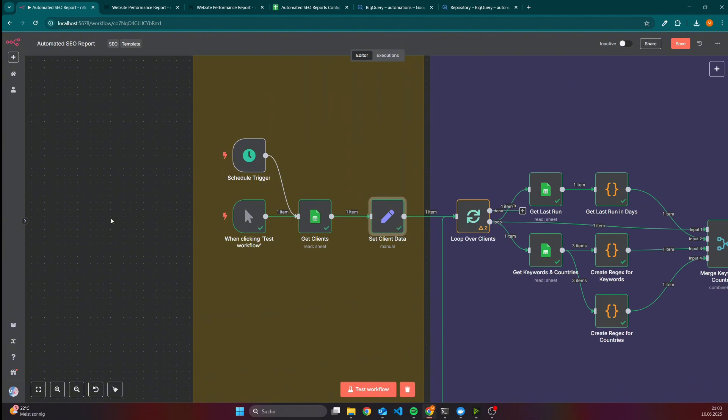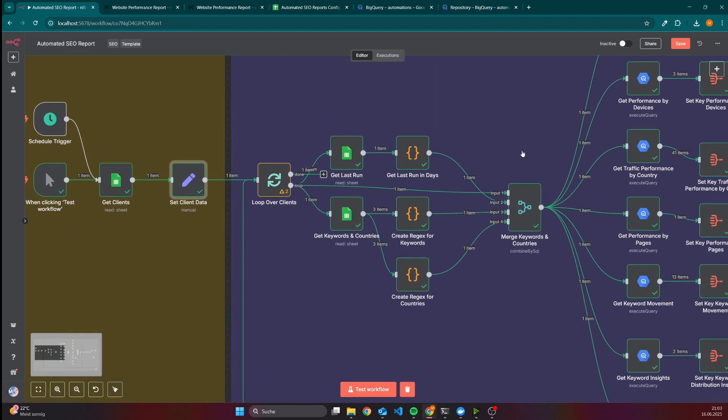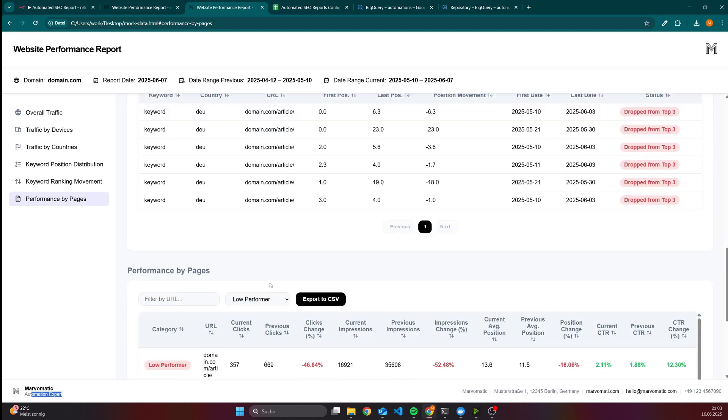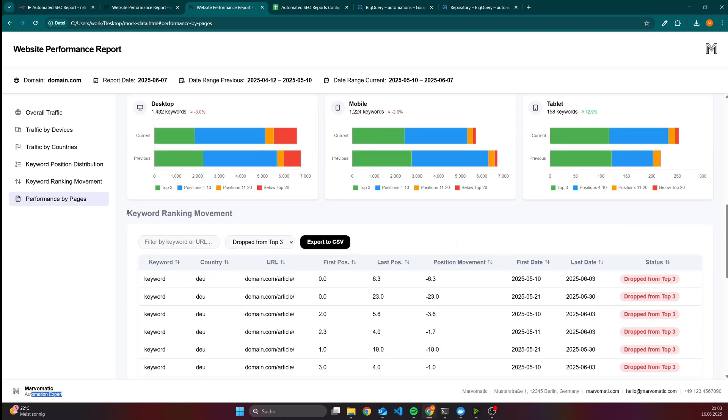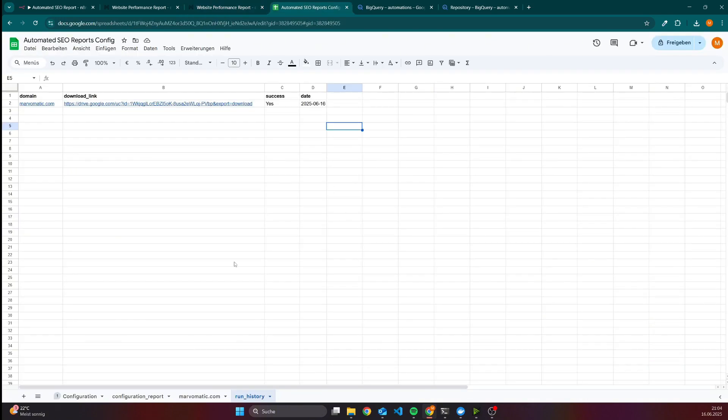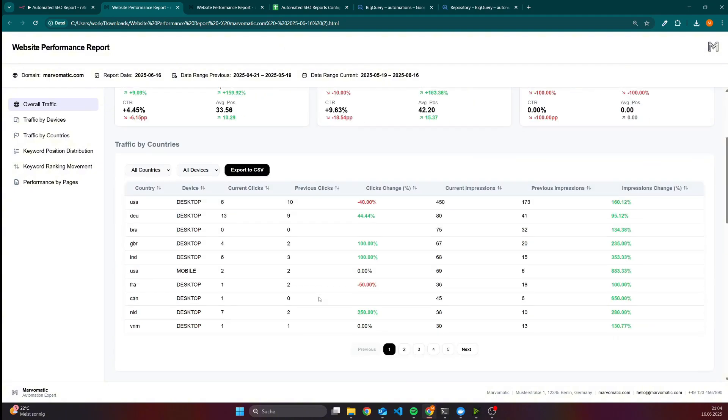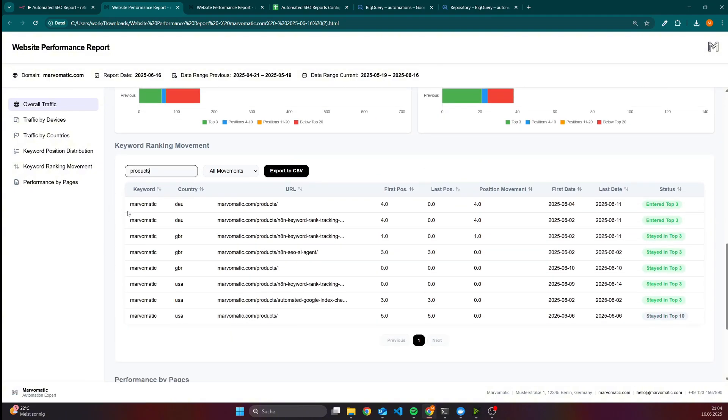The next thing we do is to get the keywords and countries. Because we have as I already showed here also as a table keyword ranking movement, and this workflow is also capable of checking the keyword rankings for as many keywords as you want to. For instance here I am checking for the keyword Marvelmatic as well as keyword tracking report for the countries Germany, USA and England. If we have a look into the report then we can also see it here - we have the keyword ranking movement for Germany, Great Britain, USA.